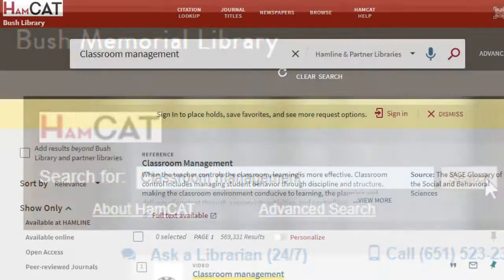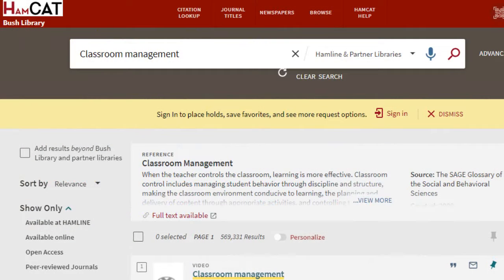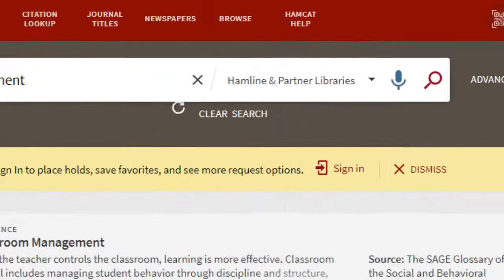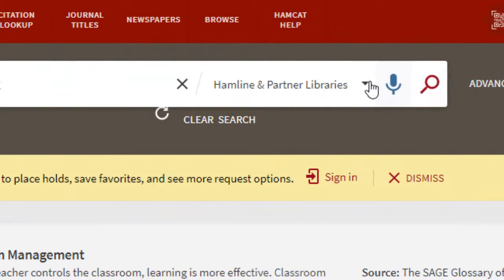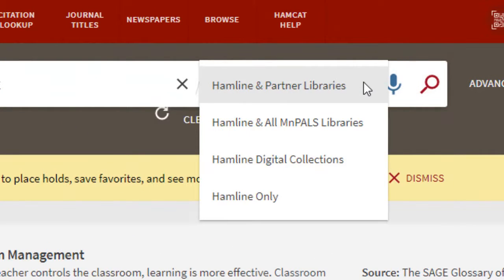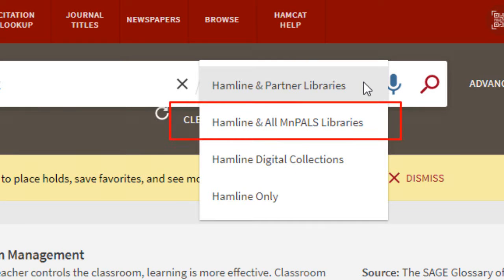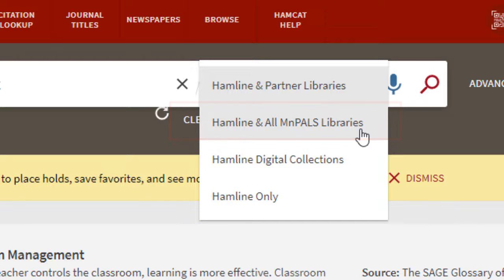Once inside, you will see the results of your search in the main body of the screen. If you'd like to expand your search beyond just Hamlin and our main partner libraries, click on the search box drop-down menu and select Hamlin and all MinPals libraries.